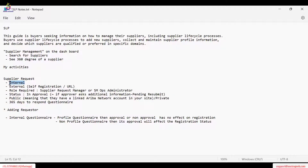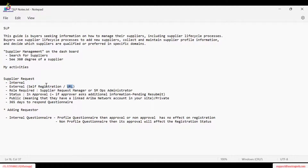As a buyer, if we are sending the registration, that's called internal registration. If the supplier himself wants to register with us using a self-registration URL — which will be provided to us by Ariba — that URL can be sent to the supplier for self-registration. The process is the same: just filling in the data, and after that, approval happens on the buyer side.